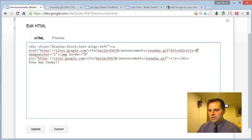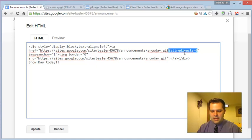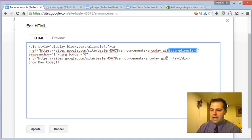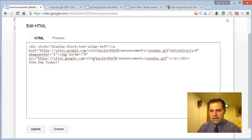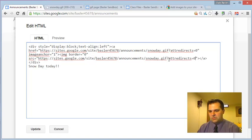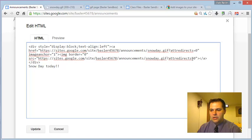What we want to do is take this part right here that starts with a question mark and ends in a zero. We want to copy that and add that to the link that is the source for the image. So just put it on there, so these two things would match. So you add that to it.